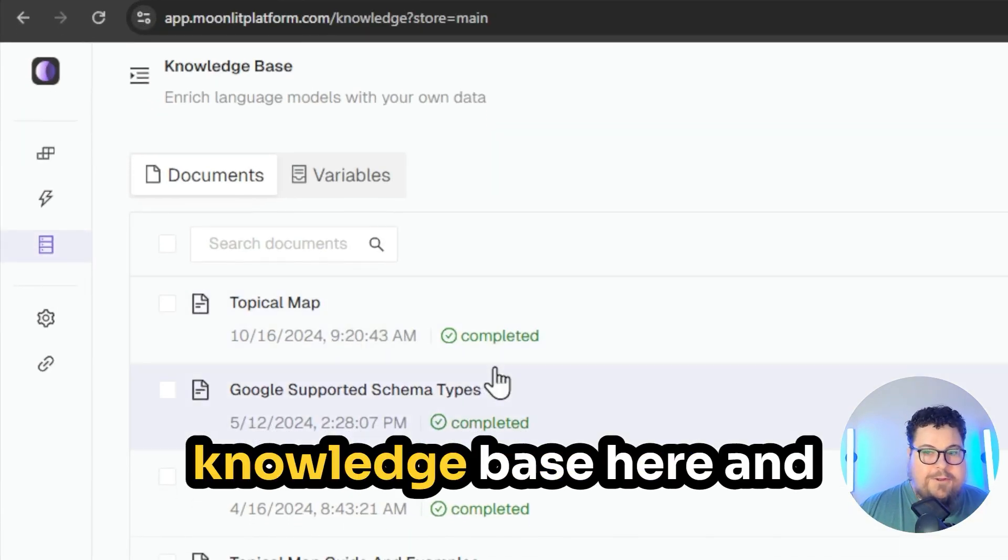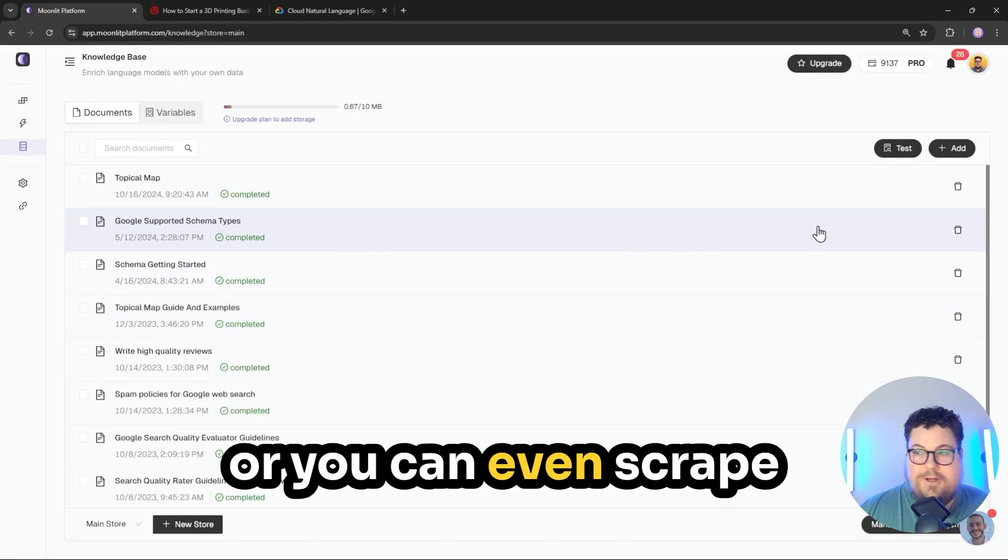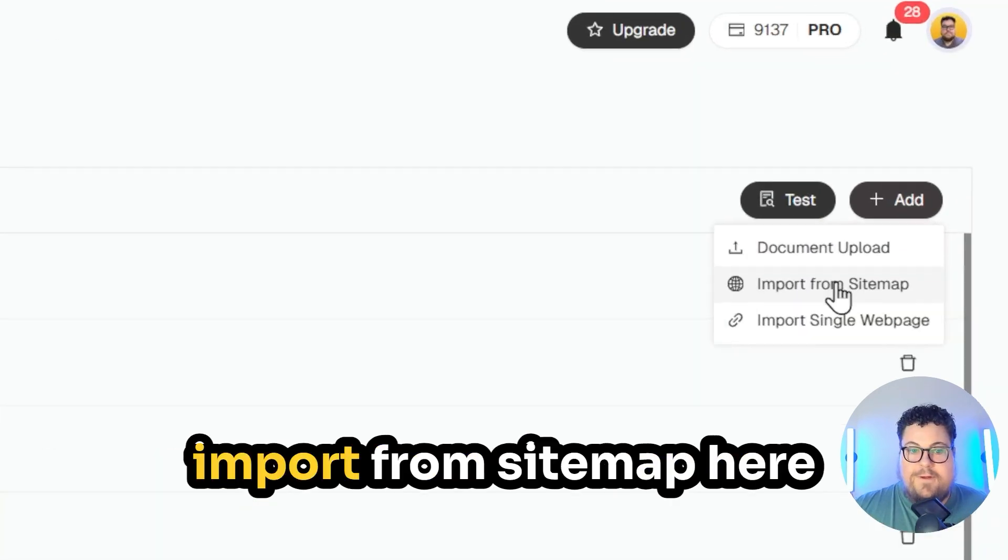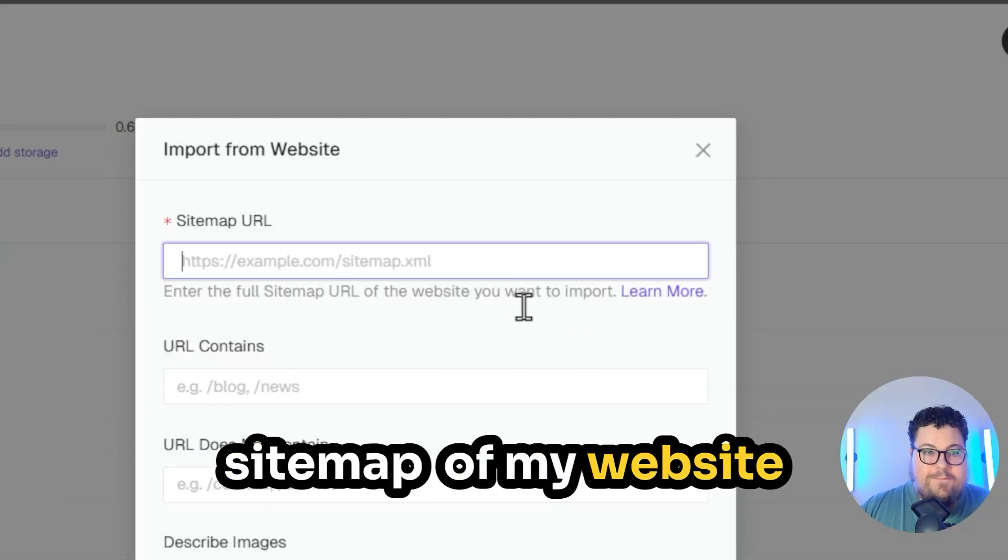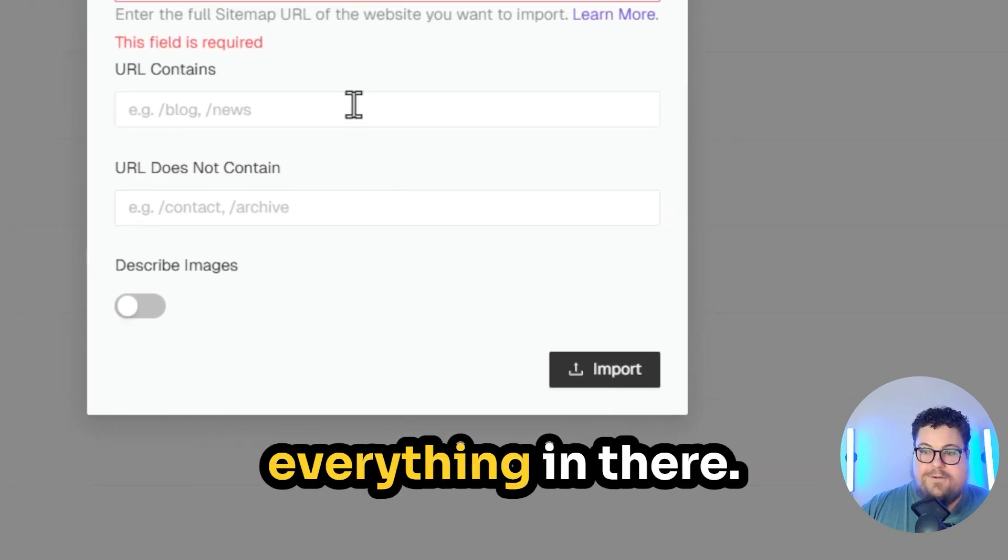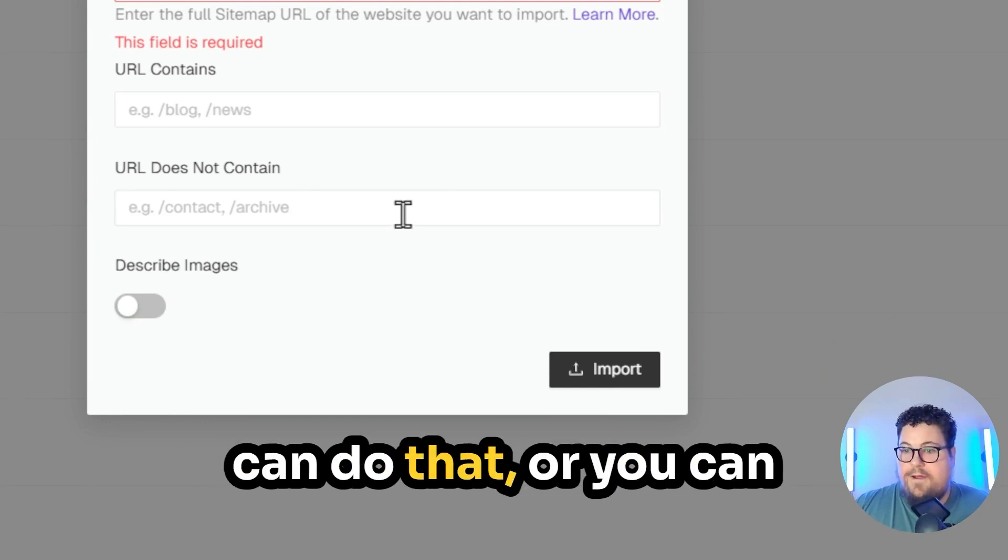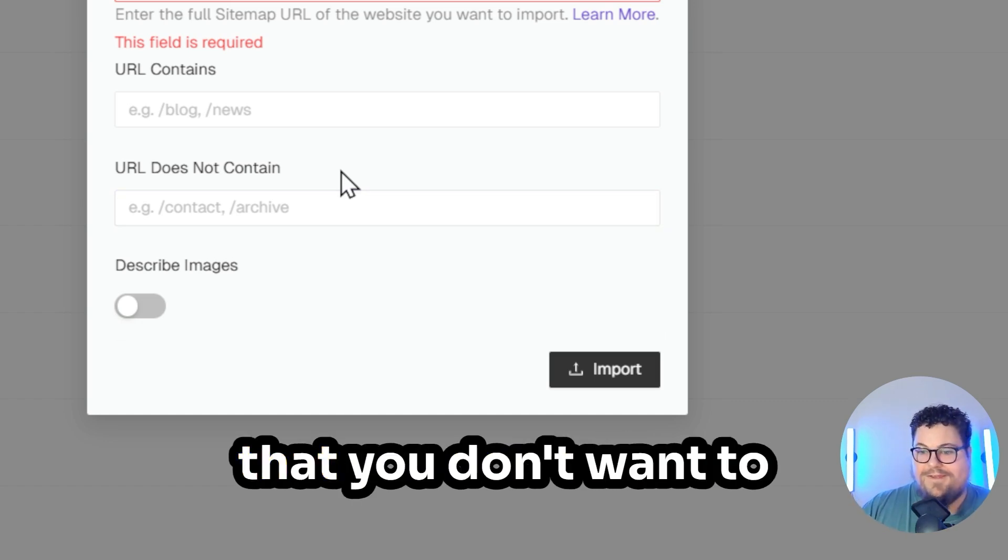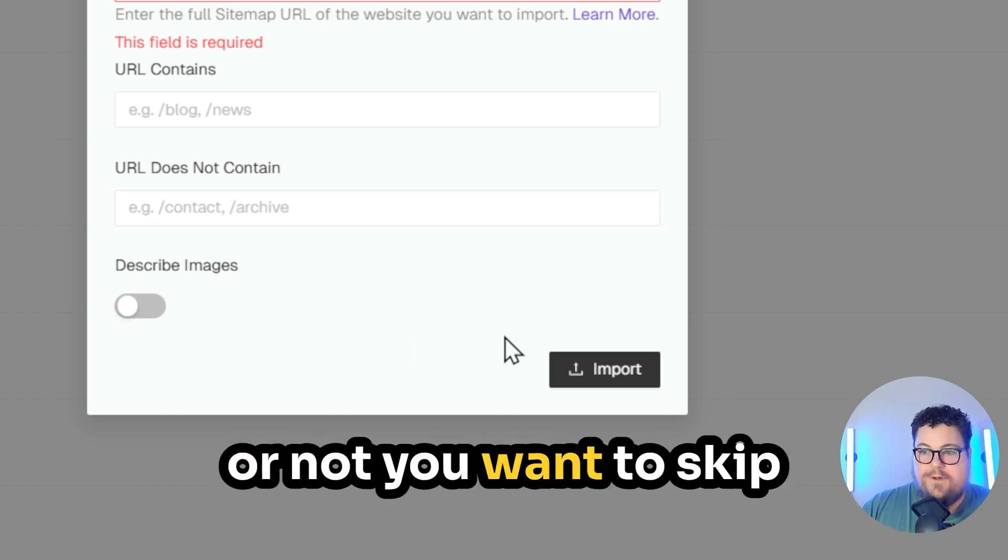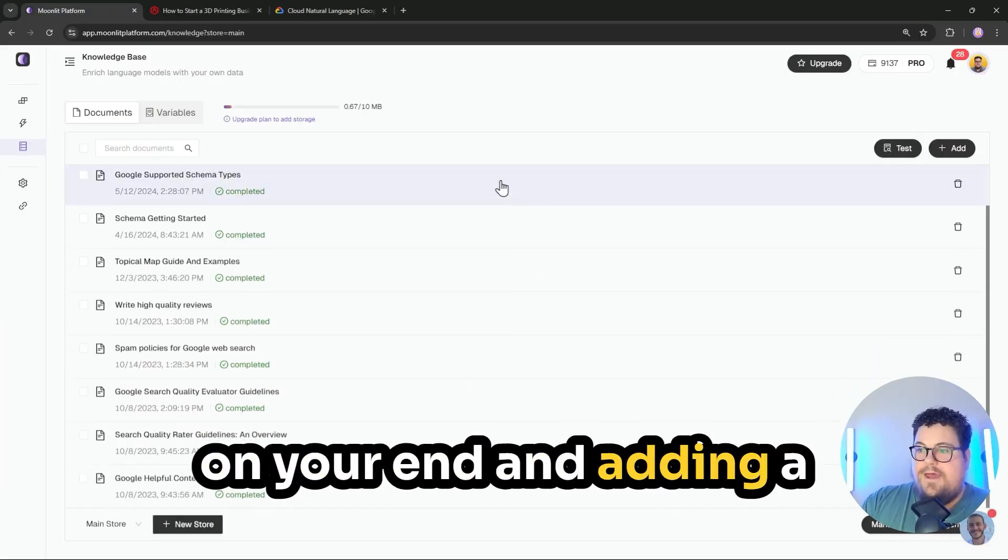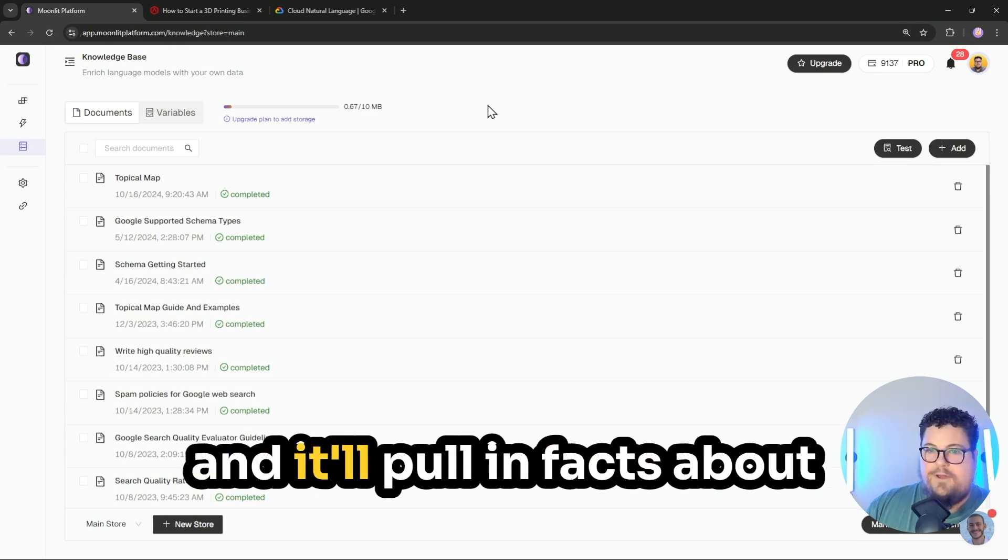You can also set up a knowledge base here and load it with documents, or you can even scrape your sitemap. So I can go import from sitemap here and I can just enter the sitemap of my website and run it and it'll import everything in there. It's got some filters too. So if you only want blog or something, you can do that, or you can avoid certain things. Like maybe you have a bunch of listings that you don't want to scrape on your site. You can choose whether or not you want to skip images.